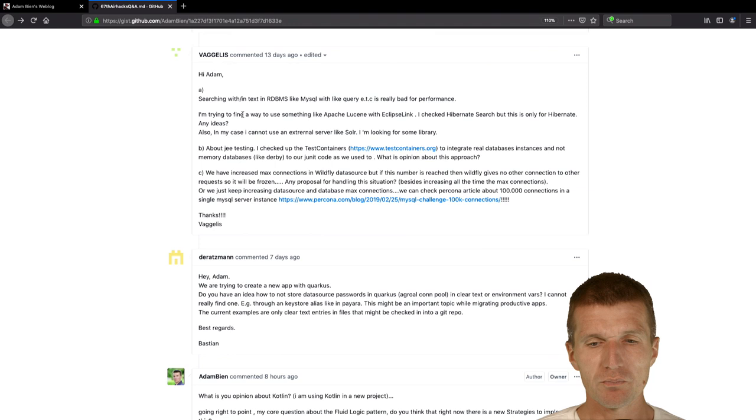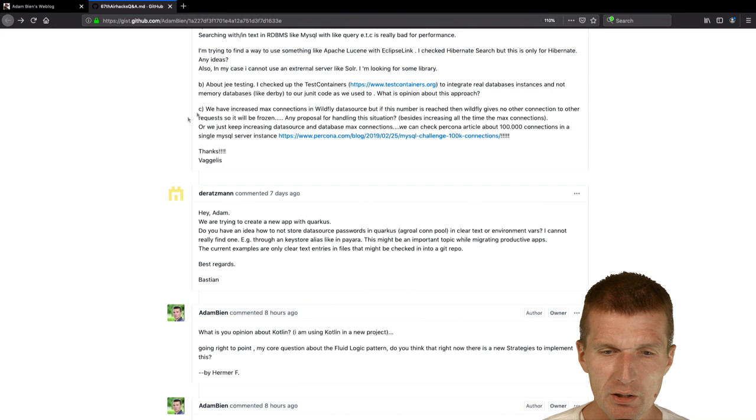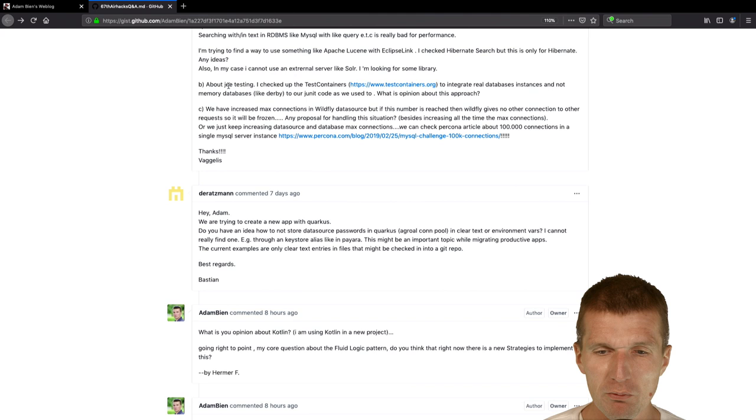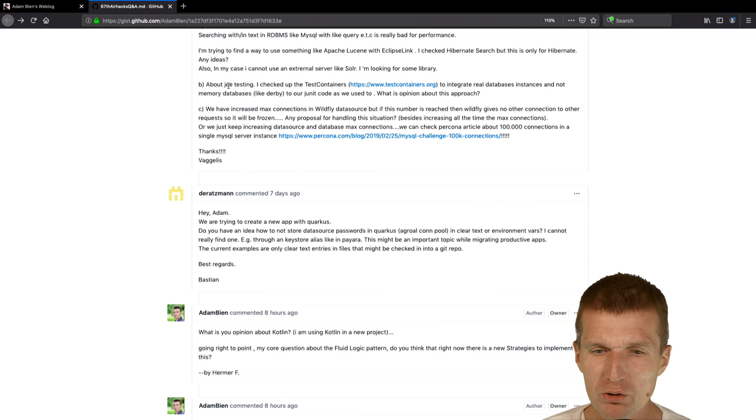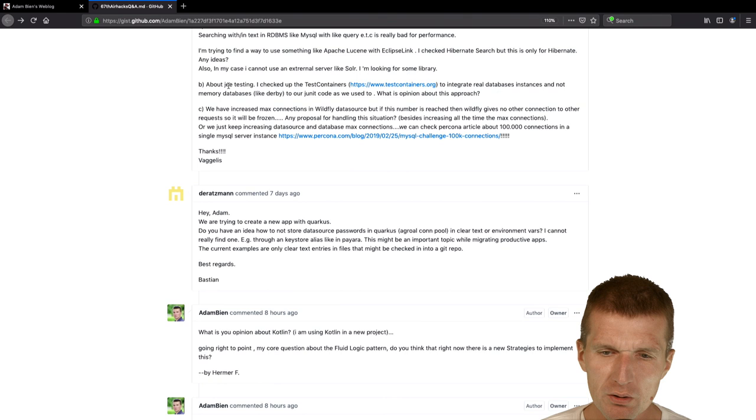Now about JE testing. By the way, the term JE is dead. Java is dead. J2 is dead. The only thing which we have right now is Jakarta. I checked up the test containers to integrate real databases instances and not memory databases to our JUnit code as we used to. What's your opinion about this approach? I like the approach. The approach works.